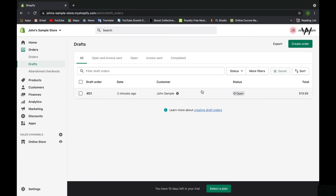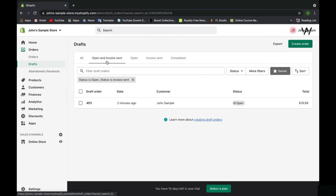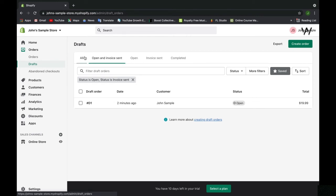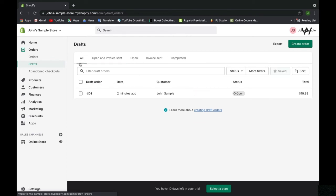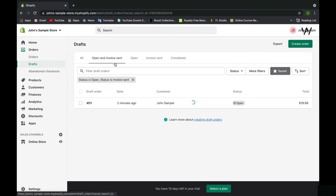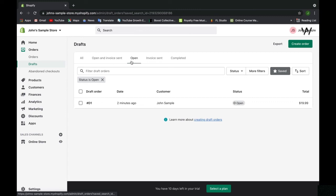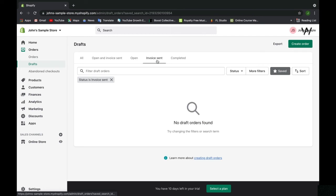Open and invoice sent. These are filtering tabs up here. Open, invoice sent, and completed are some filtering tabs, whereas the default tab will always be 'all' which shows a list of all your draft orders. You can sift them by characteristic. If the order is currently in the open and invoice sent state, it will appear here. If the order is in the regular open state, it will appear here. We can see that it is because the status is open.